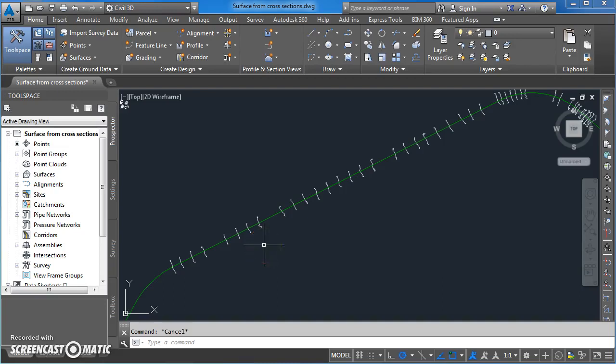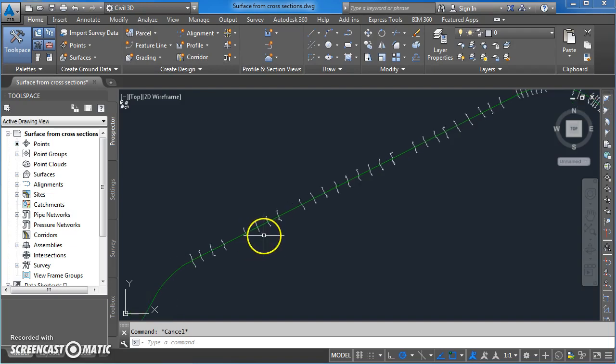Hi there. In this video tutorial I'm going to run through a solution for an issue that has come up regarding the generation of a surface from cross sections that have already been drawn.